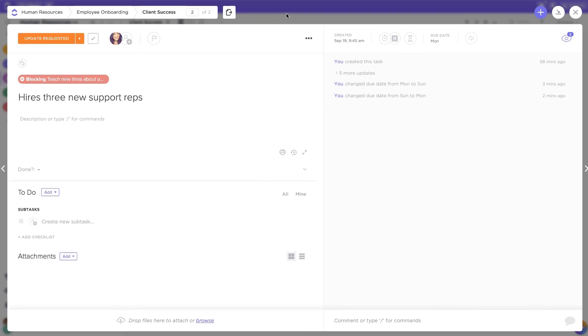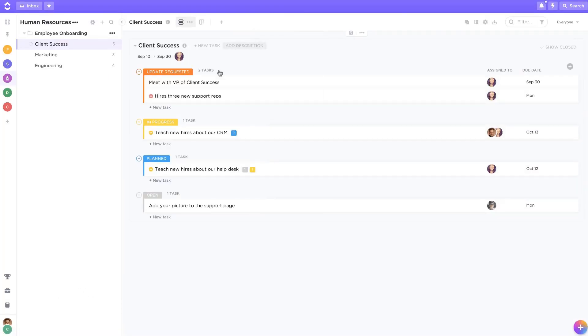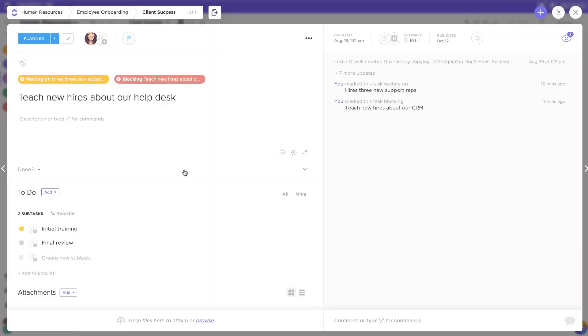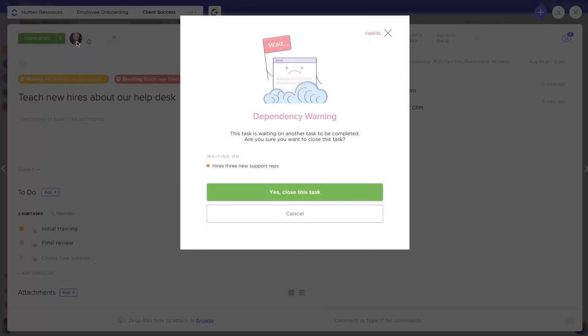With the Dependency Warning ClickApp turned on, before closing a task that is waiting on another task, ClickUp will display the incomplete warning to prevent people from forgetting other requirements for the task at hand.